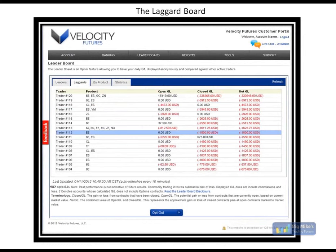This is the laggard board. It's the same as the leaderboard, but on the opposite side. We strip people's aliases out and just include the trader number for obvious reasons. Some people just don't want to be showing up when they're losing, but you can see the products that are being traded, open, closed, and net gain and loss.